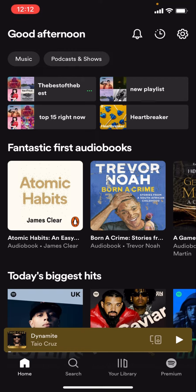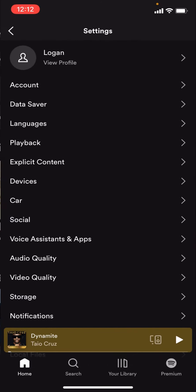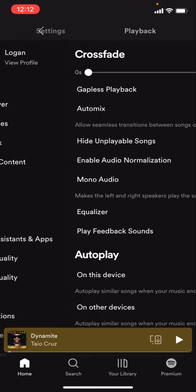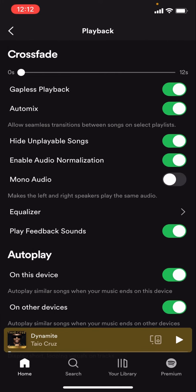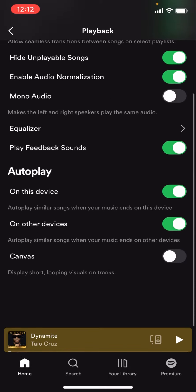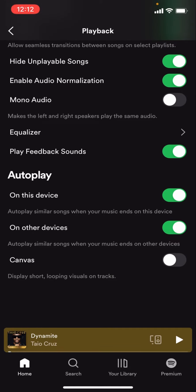If you are on your mobile device you are going to see three different menus. You're going to have to click on the settings one — the one that looks like a cogwheel — and then you're going to have to click on Playback.